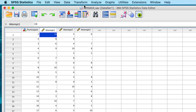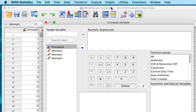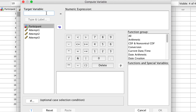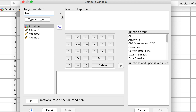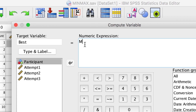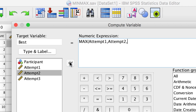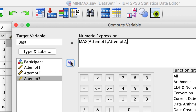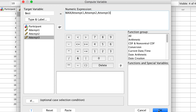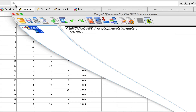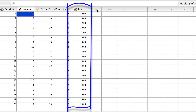Go to Transform > Compute Variable. We will call our new variable 'best', because this is the best score for each person on their three measurements. In this case, the best score is the highest score. For the numeric expression, you type the function MAX followed by parentheses. Within the parentheses, you would place all of the variables that you want to compare, separated by commas. Click OK. The new variable is the best score out of the three.